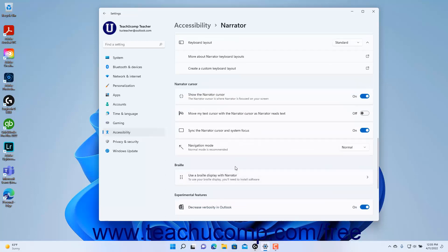To show or hide the Narrator cursor on screen in Windows 11, click the Show the Narrator cursor setting button's toggle switch under the Narrator Cursor section to set it to on or off as desired. To turn on or off moving your text cursor with the Narrator cursor as it reads text, click the Move my text cursor with the Narrator cursor as Narrator reads text setting button's toggle switch. To turn syncing the Narrator cursor and system focus on or off, click the Sync the Narrator cursor and system focus setting button's toggle switch. To select Normal or Advanced Navigation Mode, select your desired choice from the Navigation Mode settings drop-down — note that Microsoft recommends Normal mode.